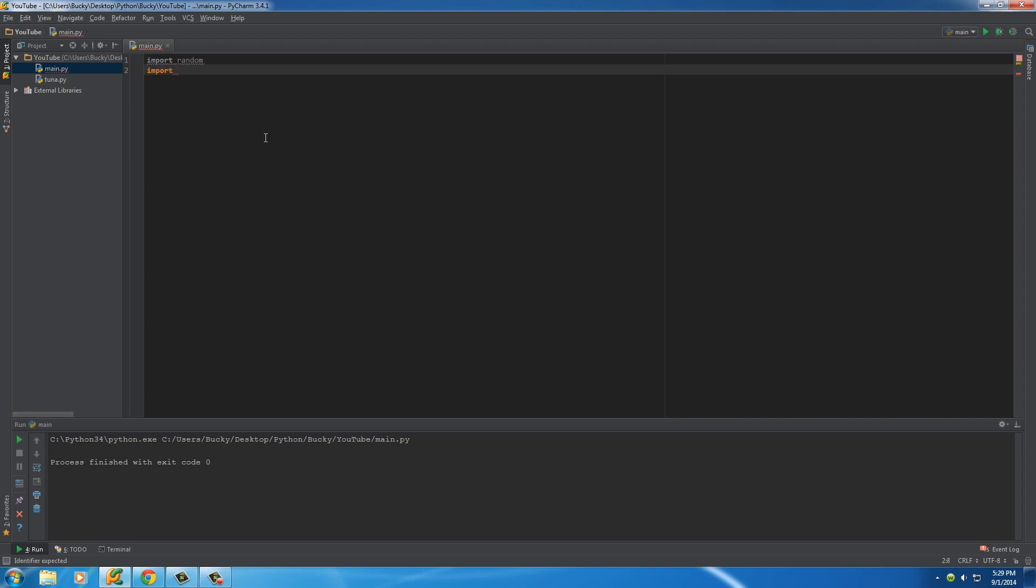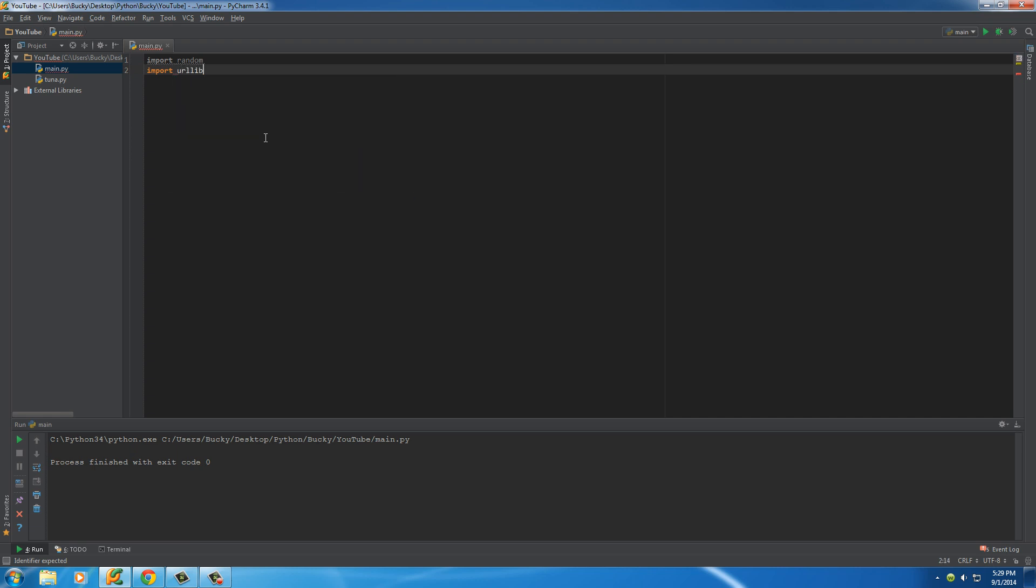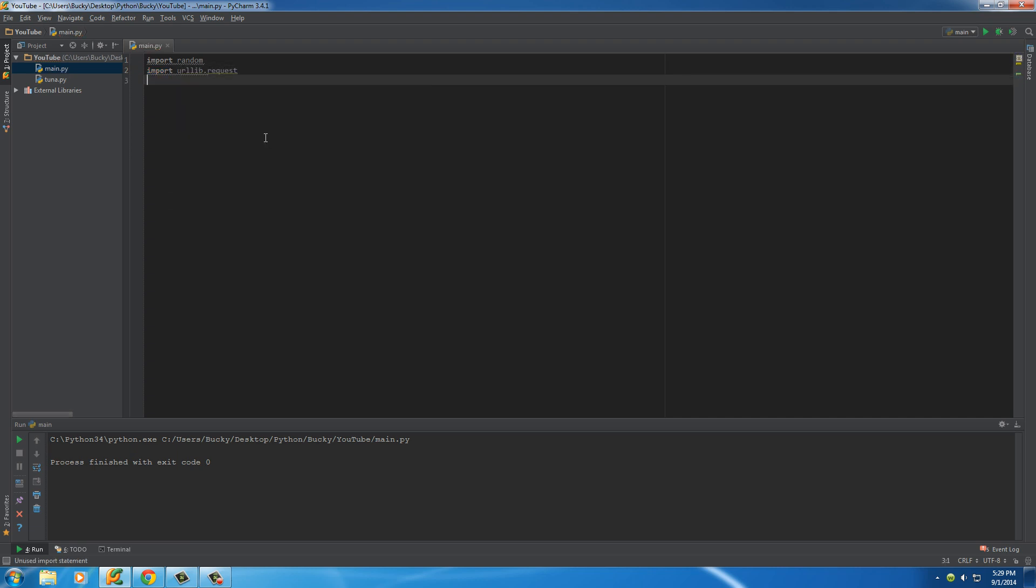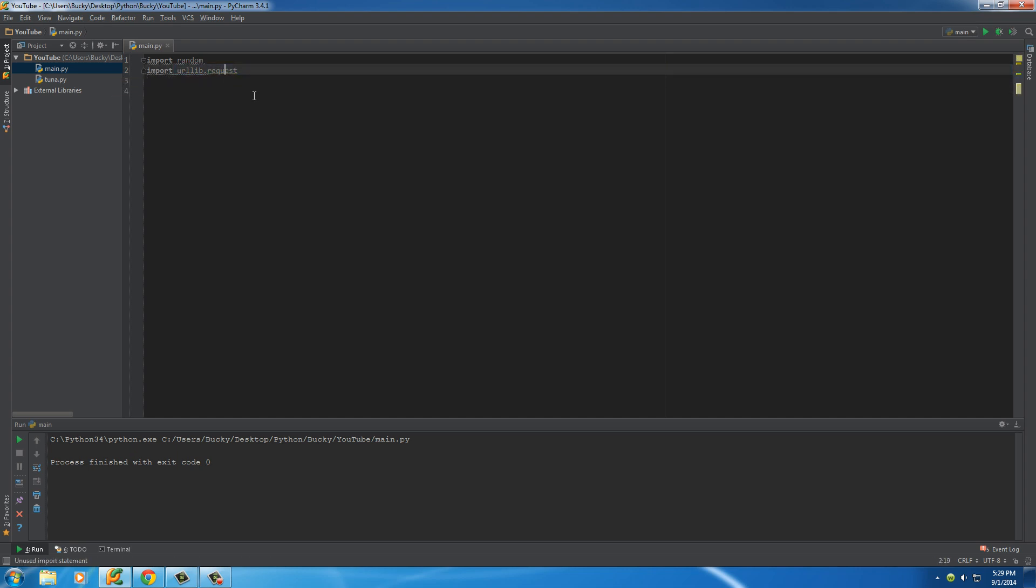And we're also going to be importing urllib.request. Now this is a package that allows us to get data from websites pretty much. That's a really simple explanation.